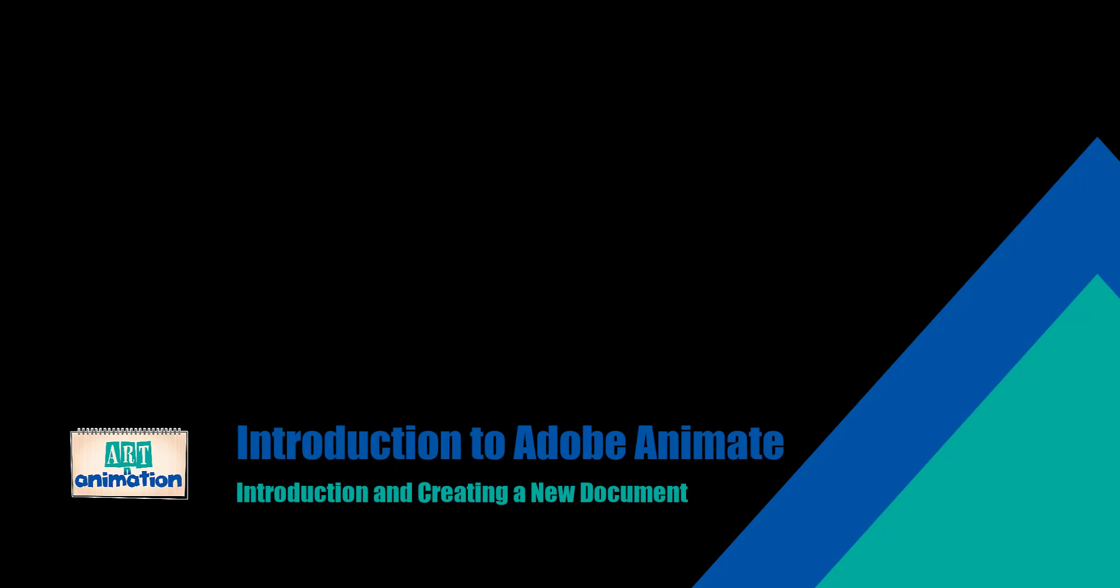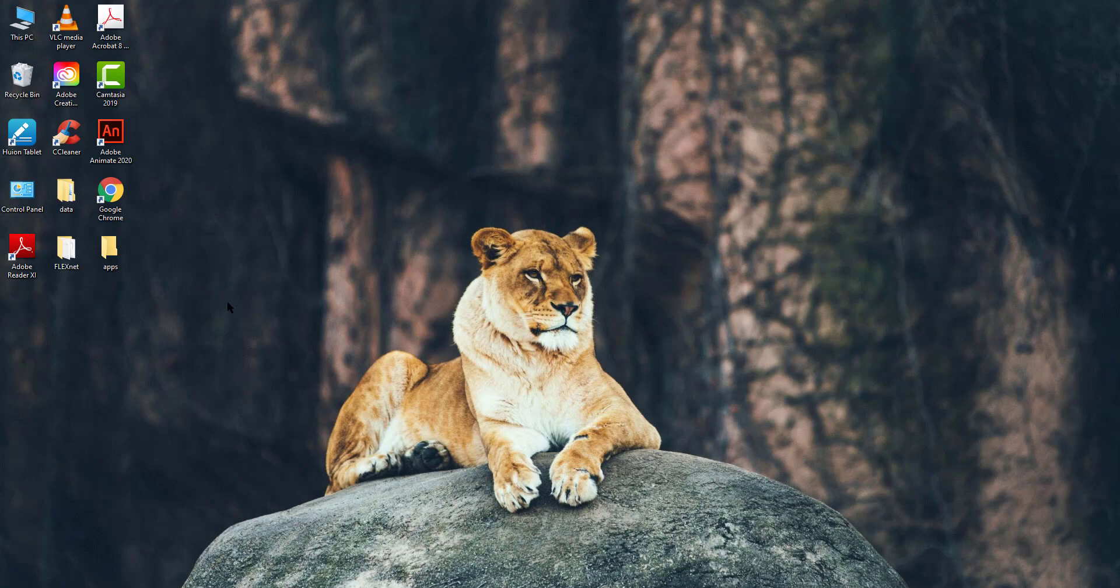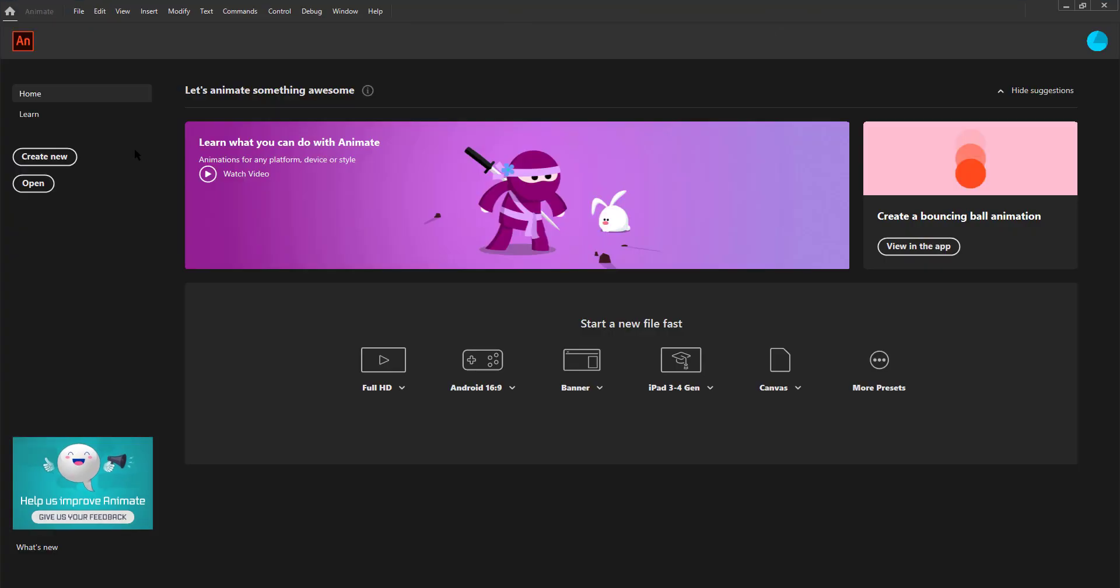Welcome to Art & Animation's introduction to Adobe Animate. In this tutorial we are going to get familiar with the user interface of Adobe Animate. Let's start by double clicking on the Adobe Animate icon to open the program as seen in the video.